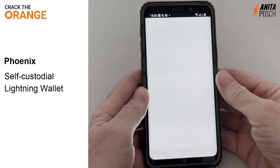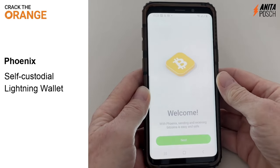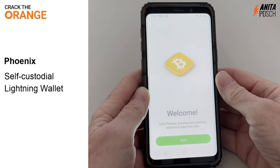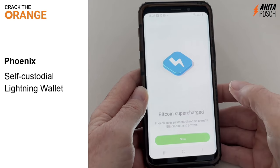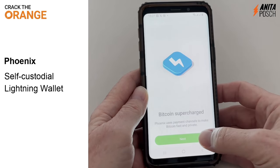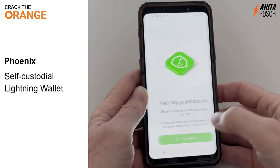Let's download the wallet either from the Play Store for Android or from the Apple Store and then install it.